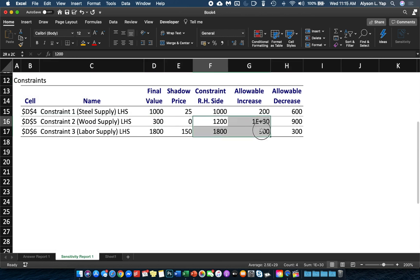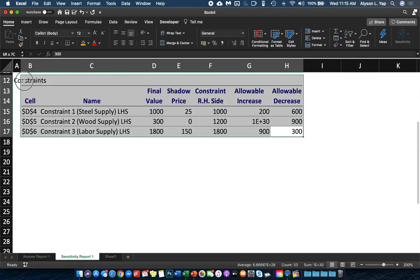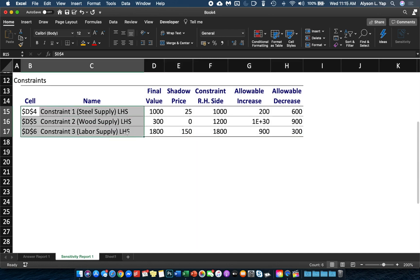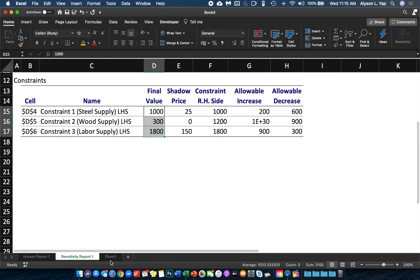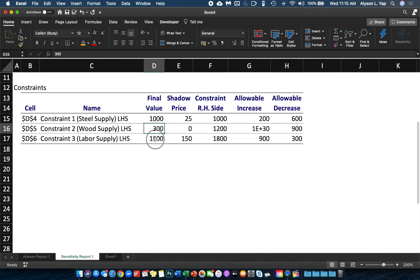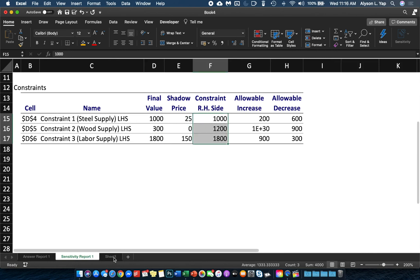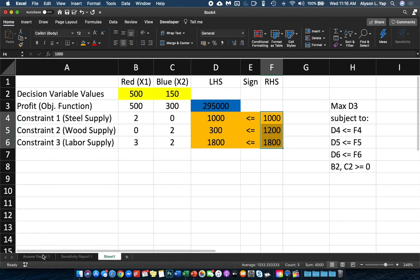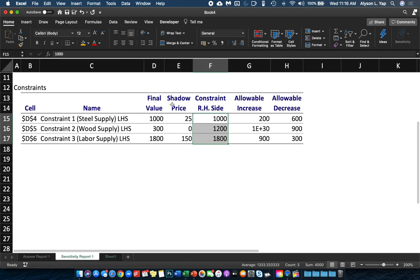Moving to the table for constraints: it shows the three constraints — steel, wood, and labor supply. The Final Value column shows the left-hand side values: 1,000, 300, and 1,800 — the amounts of steel, wood, and labor used. The Constraint Right-Hand Side column shows the right-hand side values of your constraints. And of course, your shadow prices: 25 for steel, 0 for wood, and 150 for labor.